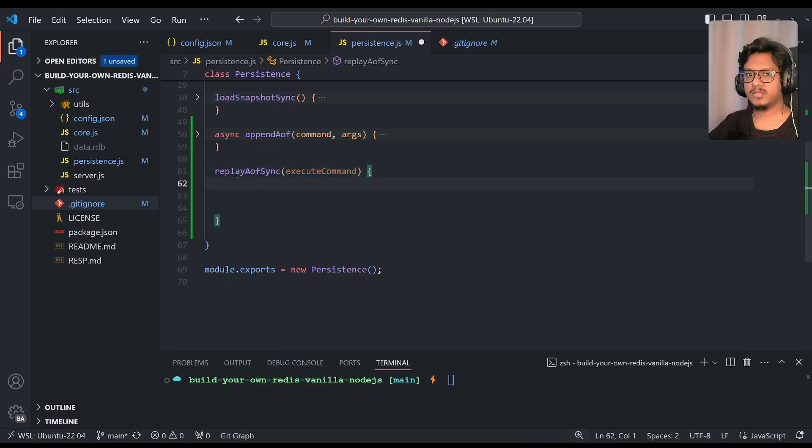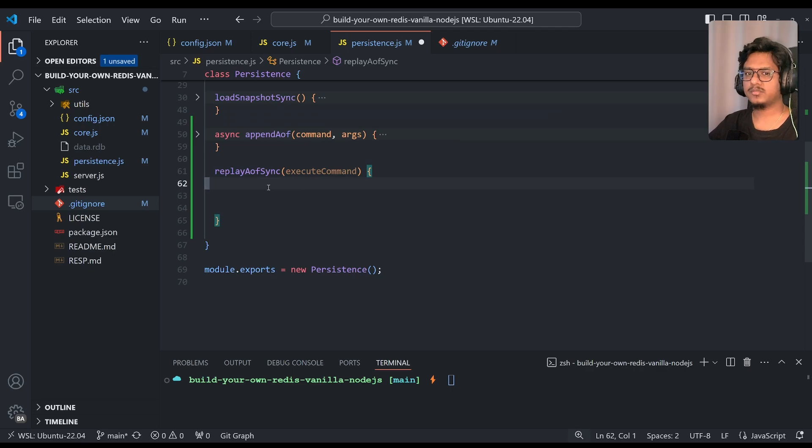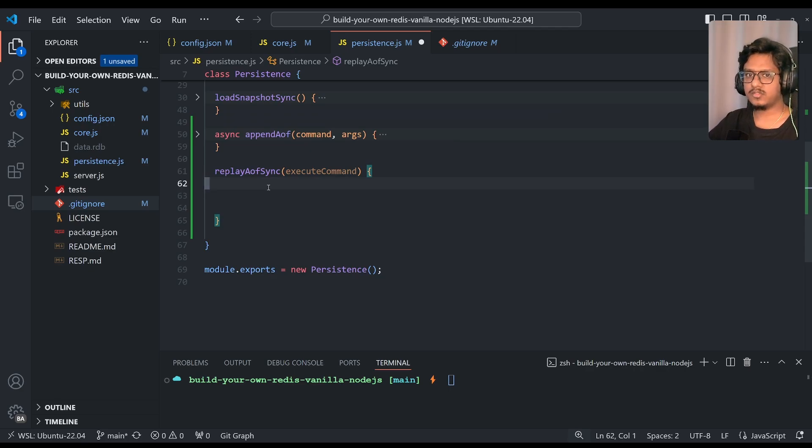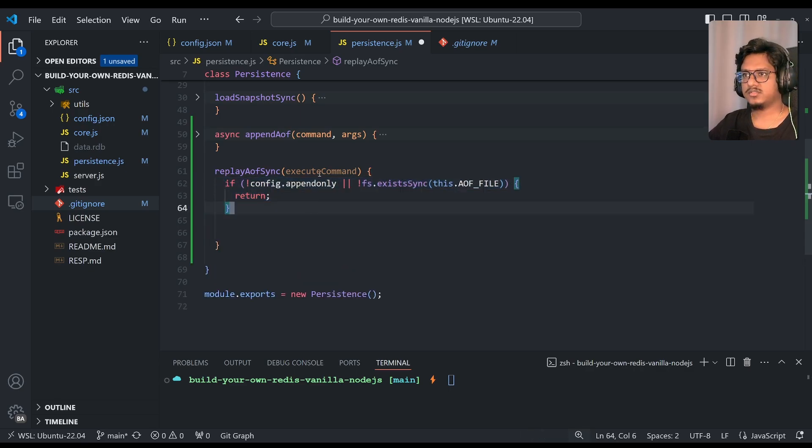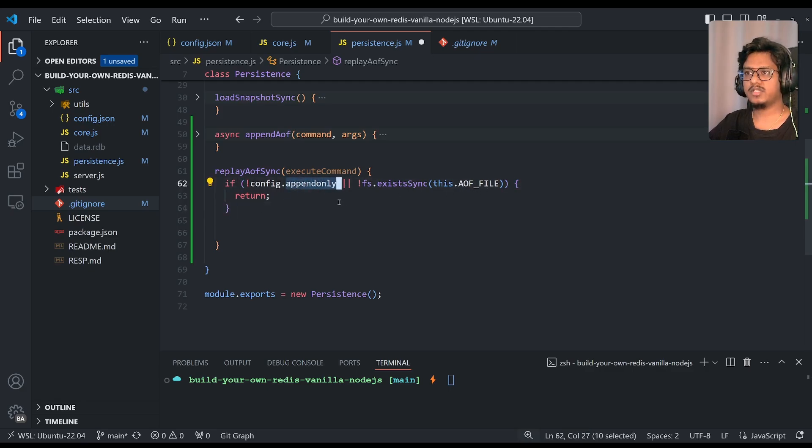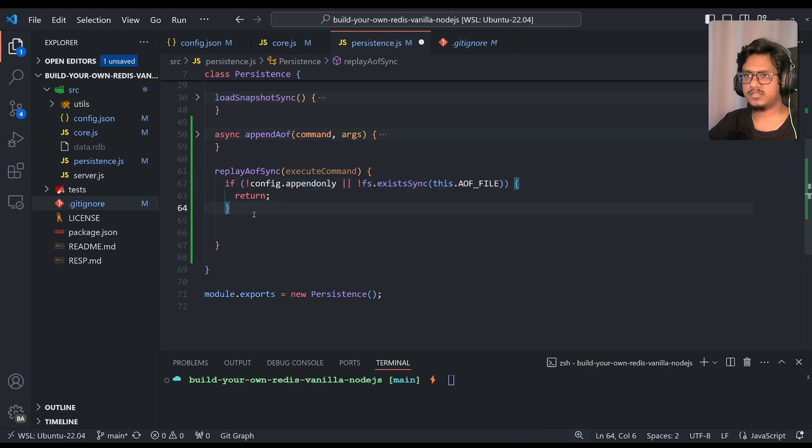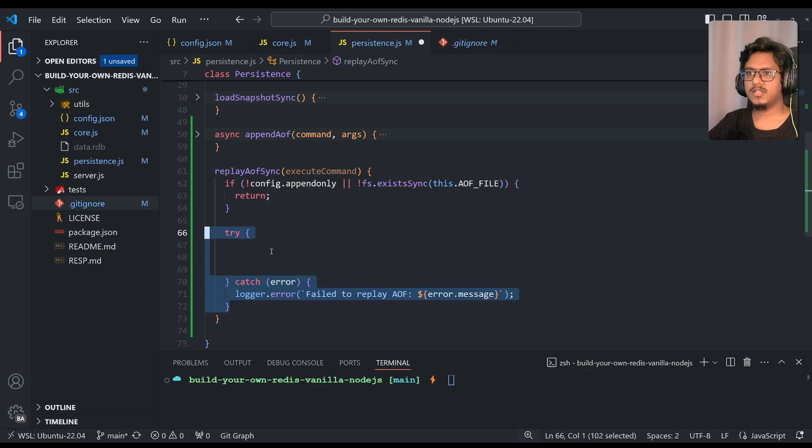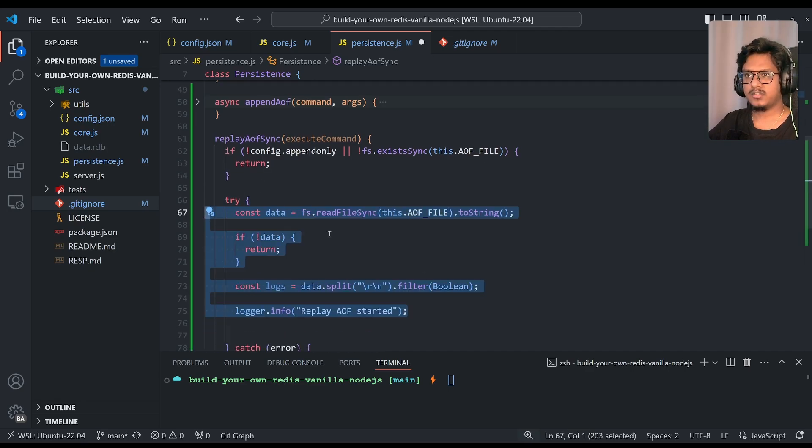Now we'll begin with by writing a replay aof sync function. Again, if you see here, it's synced because we should make sure that the whole data is read and loaded into the server, then only we can accept requests. So replay aof sync, then the first validation would be simply as first the append-only file is there or not. First the append-only itself is configured, and if that is the case, then the file should be there. Otherwise we'll just return. Then it's starting with a simple try-catch.